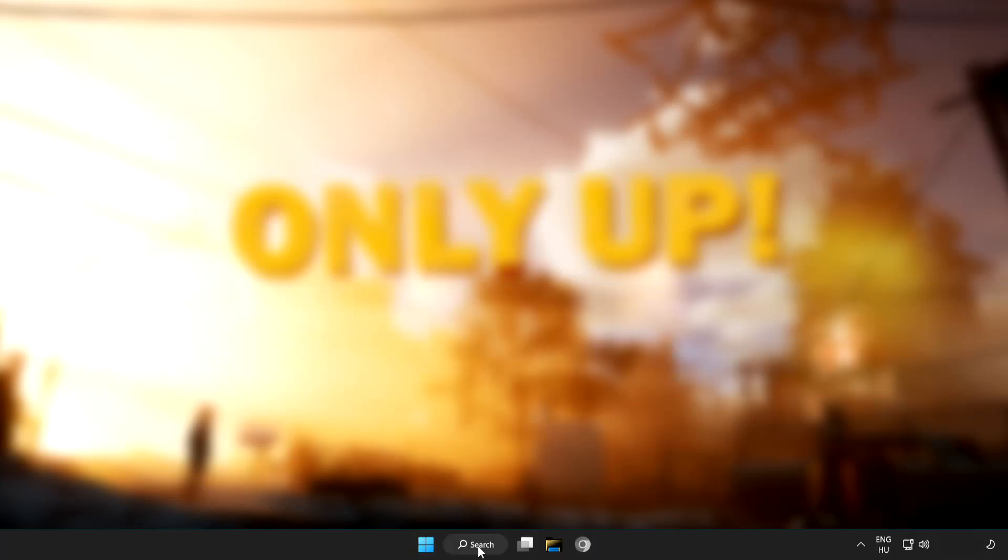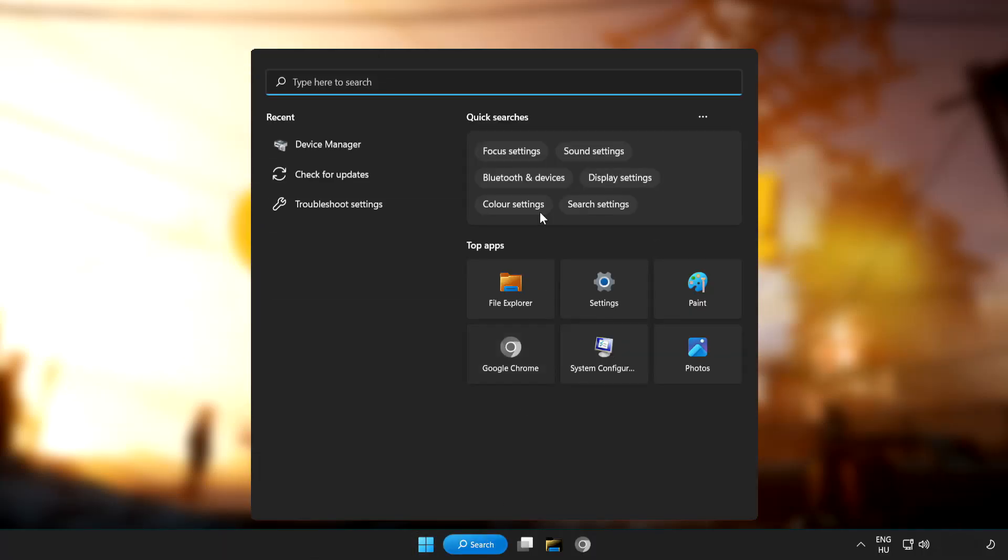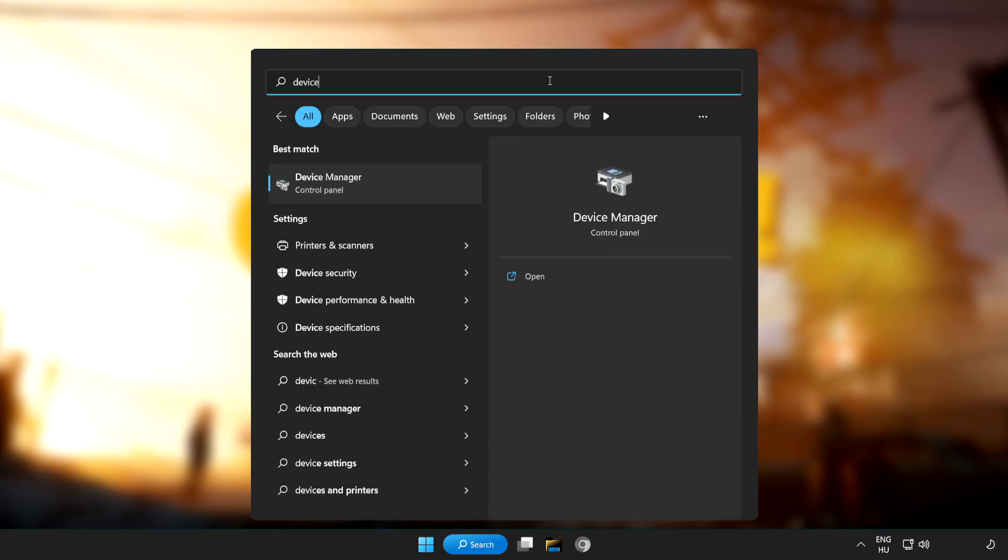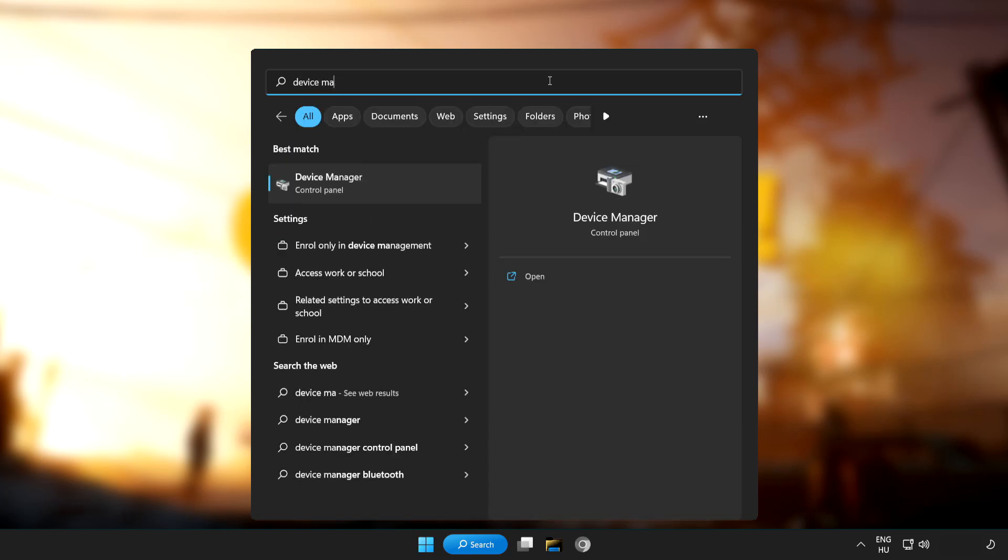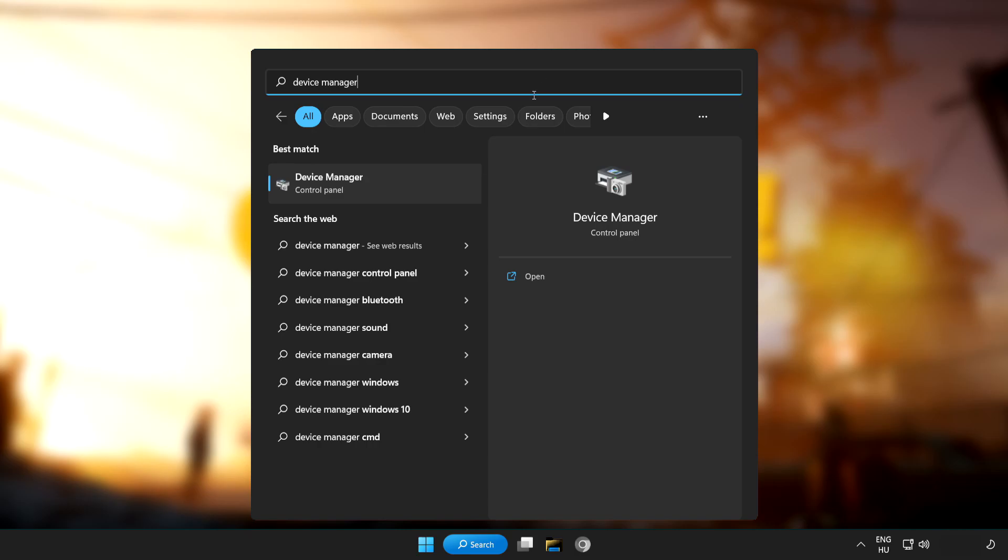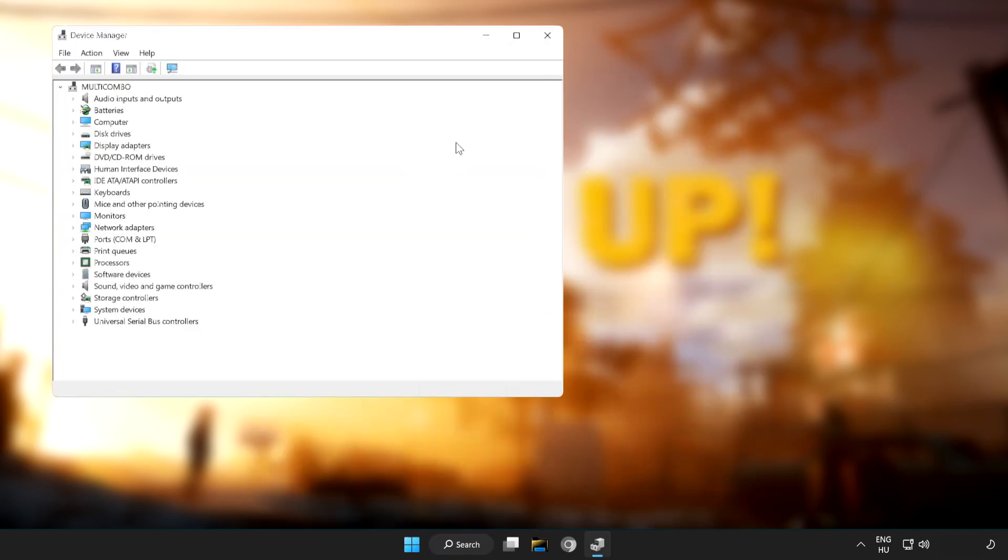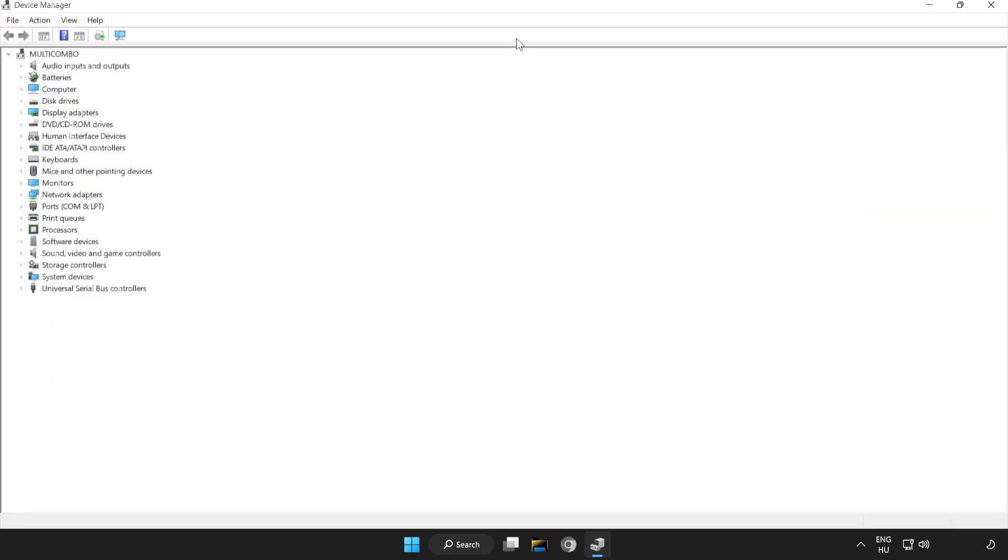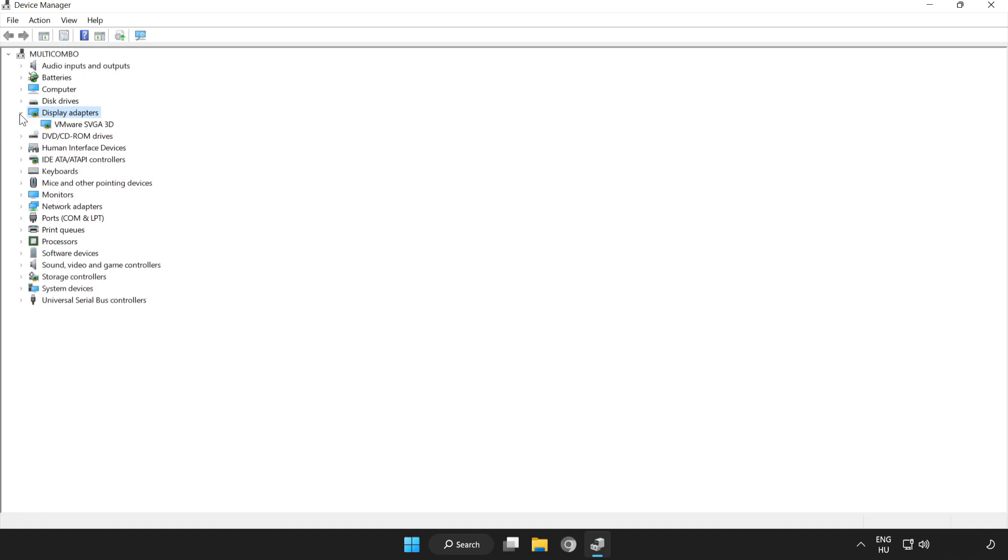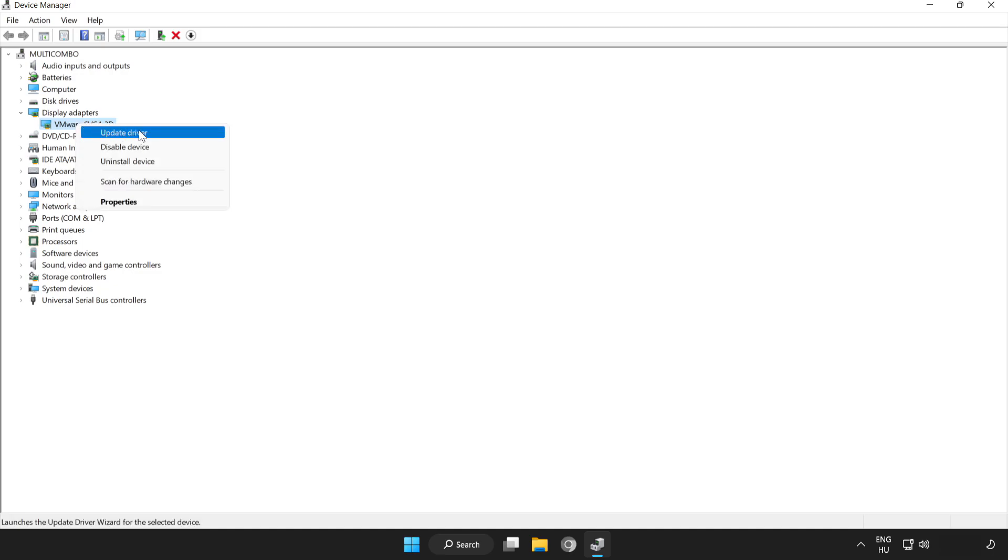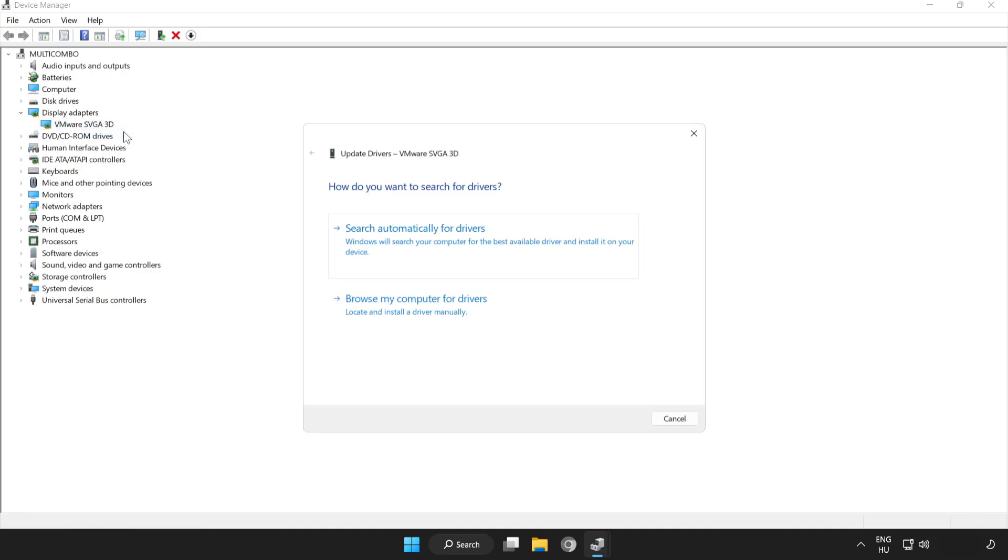Click the search bar and type Device Manager. Click Device Manager. Click display adapters. Select your display adapter. Right click and update driver. Search automatically for drivers.